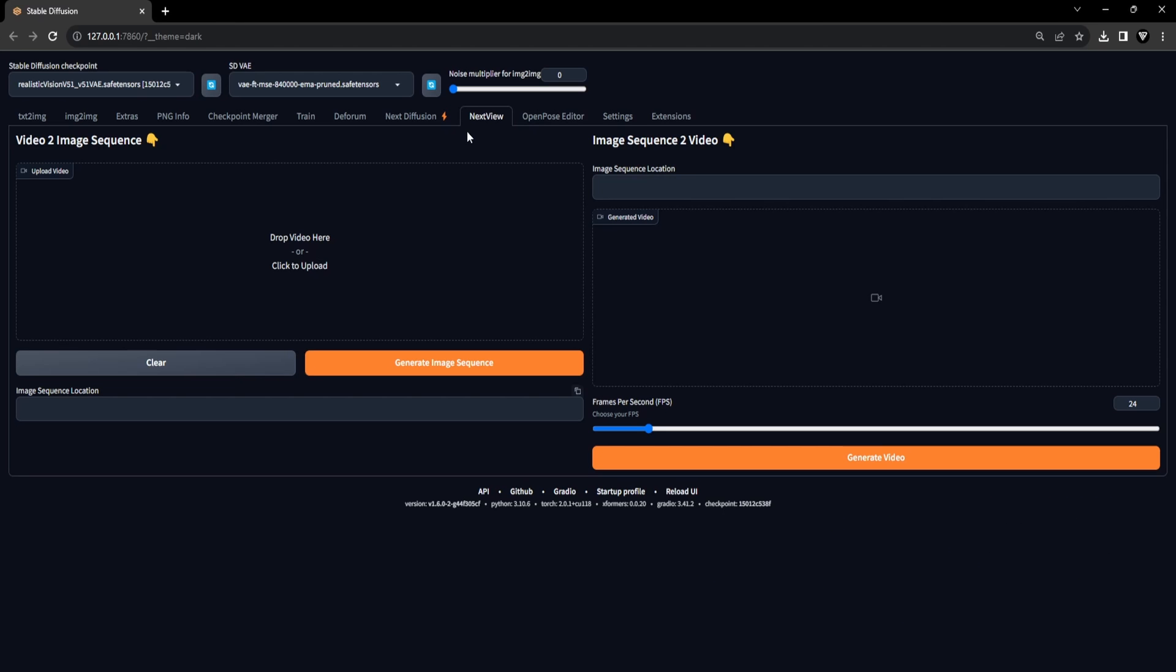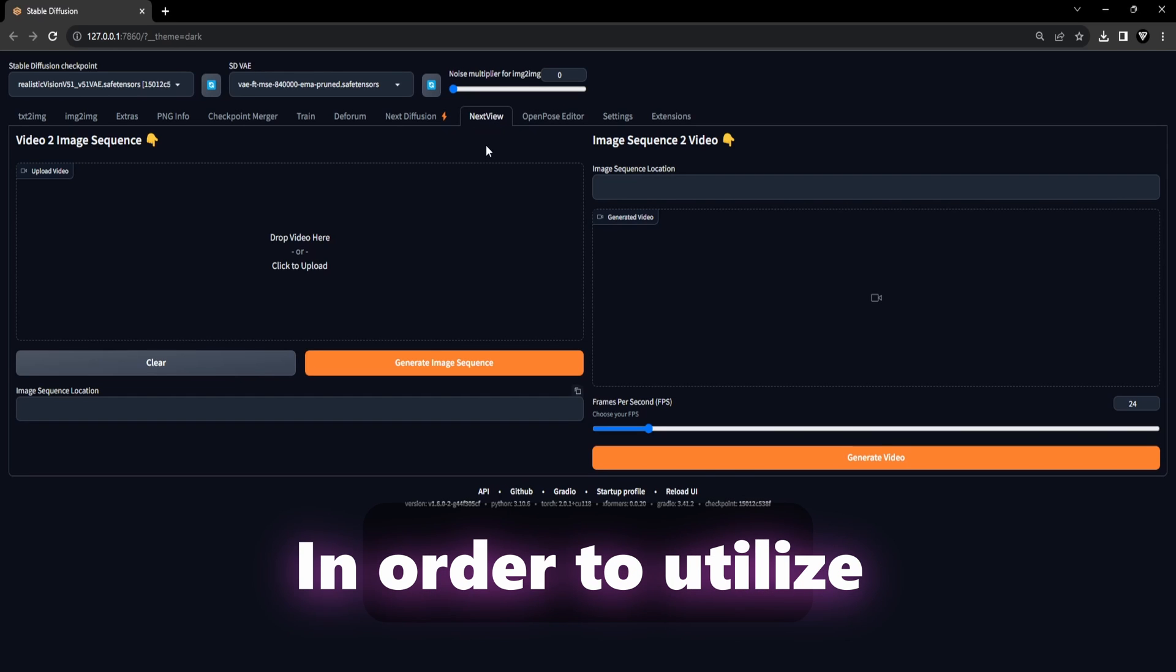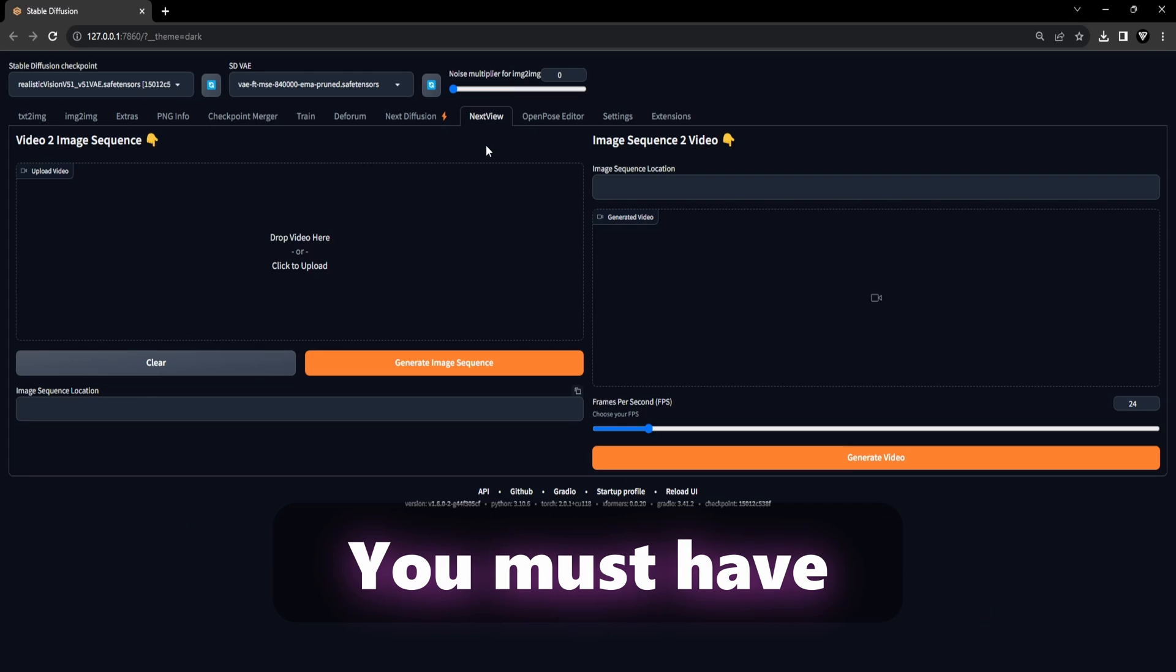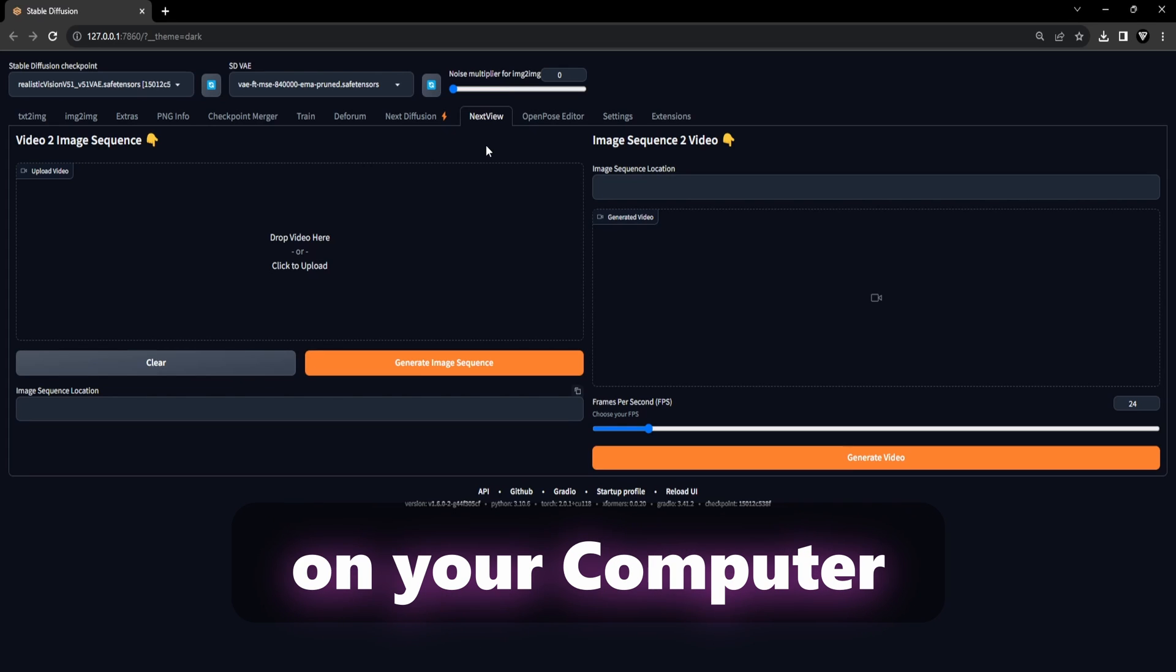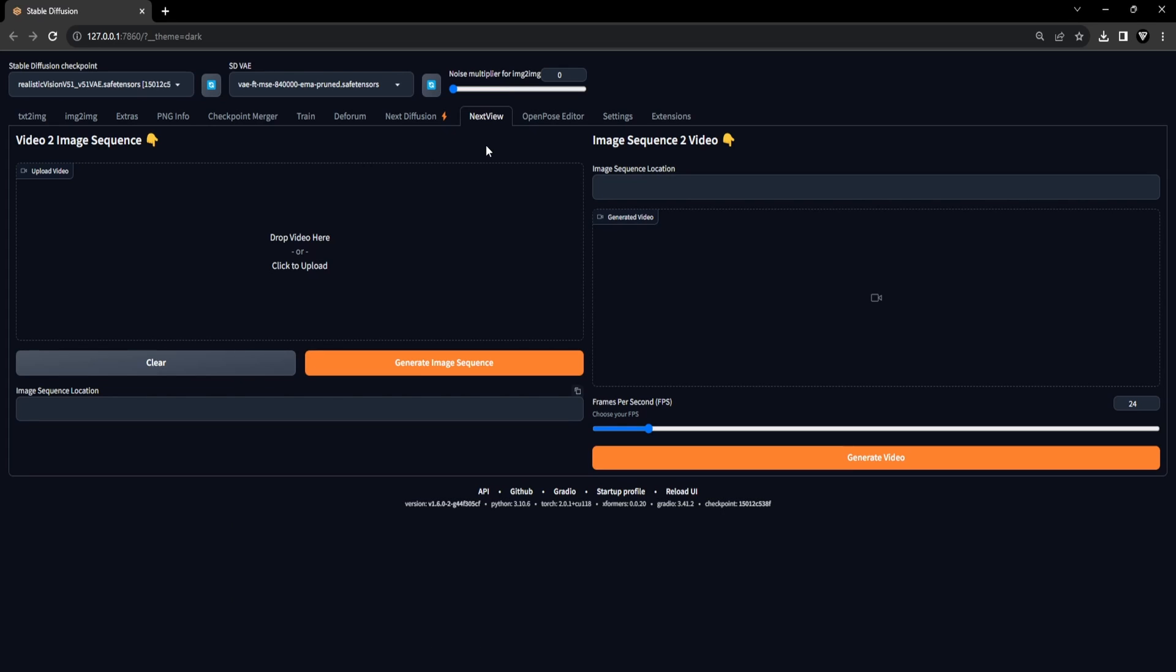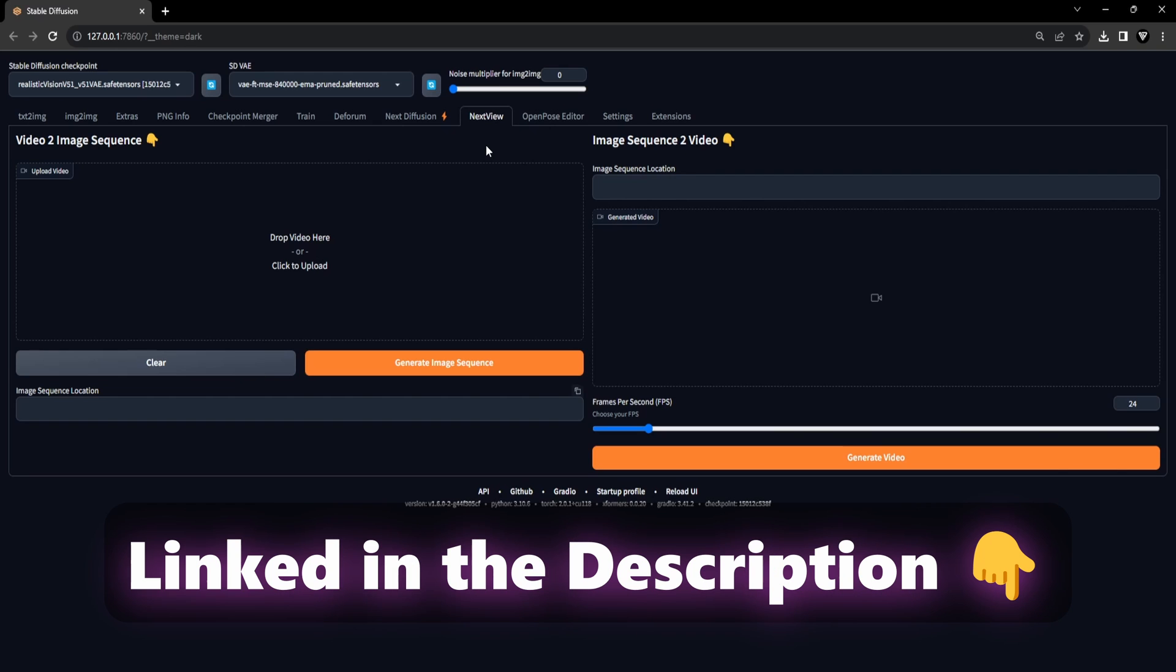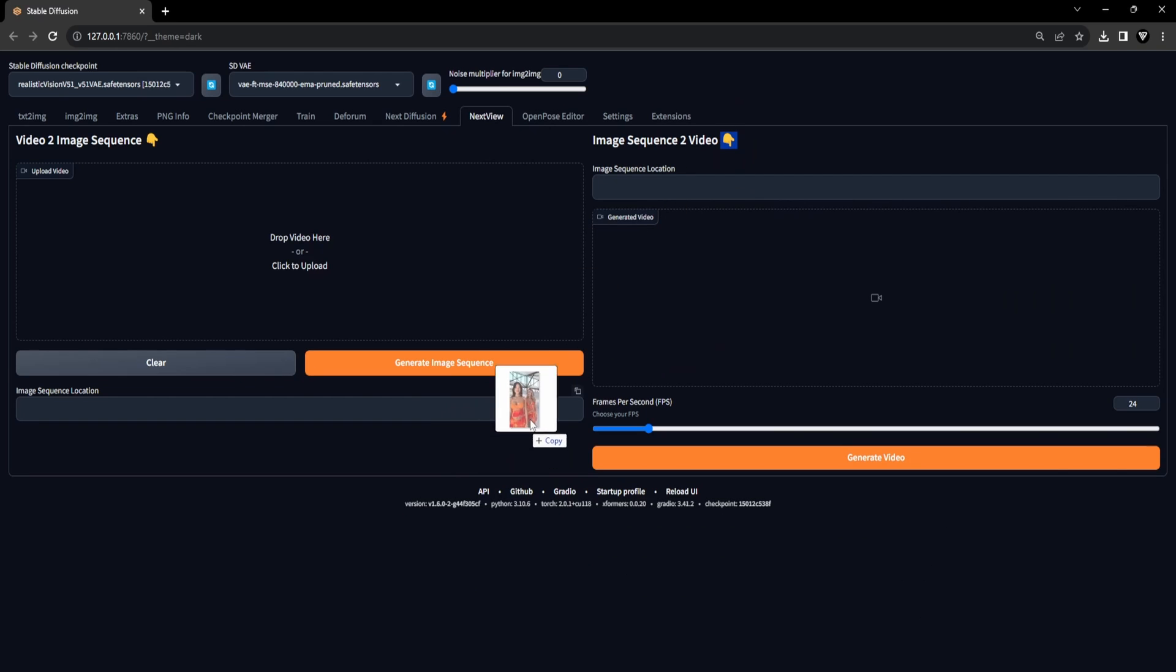The process kicks off once you've successfully set up all the required elements, beginning with obtaining access to the NextView extension. It's important to note that in order to utilize the NextView extension, you must have FFmpeg installed on your computer. If you haven't installed it yet, you can find a written tutorial linked in the description for guidance. Now that everything is set up, we can move forward with the creation process.